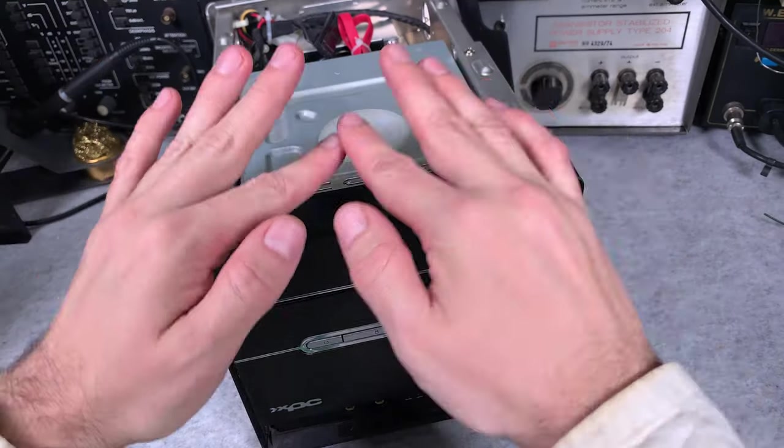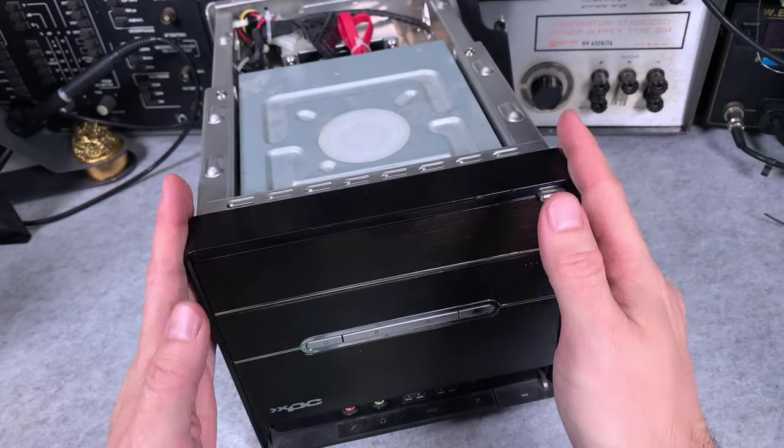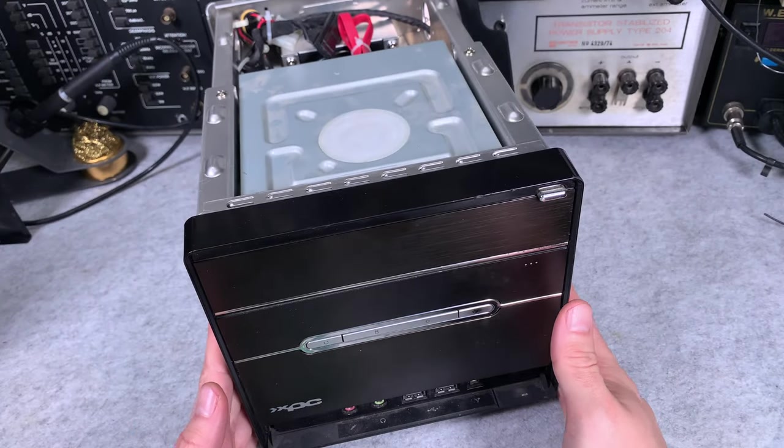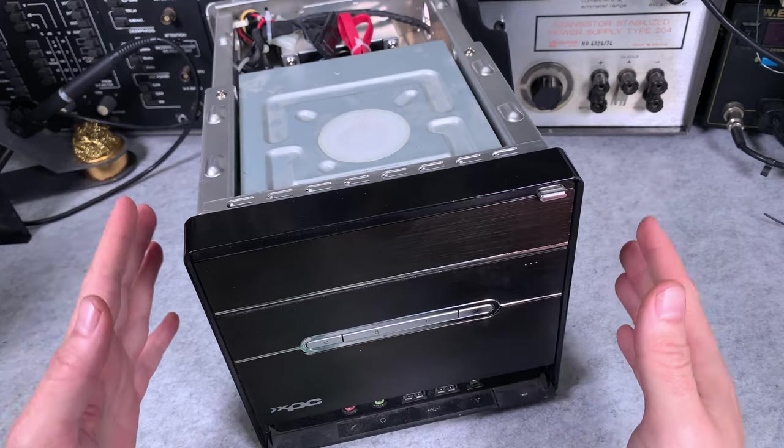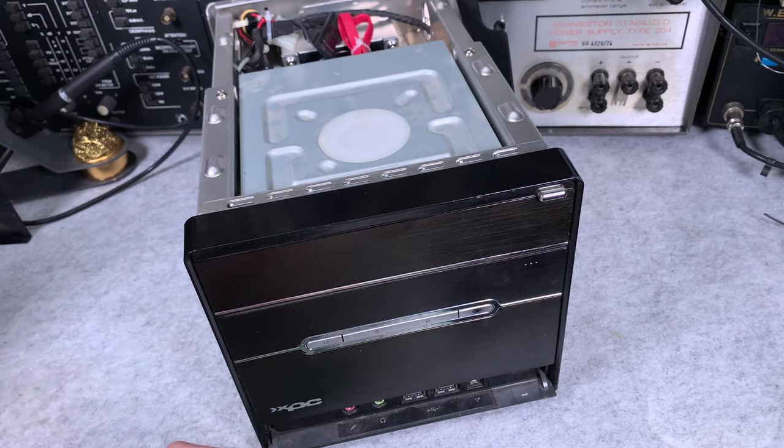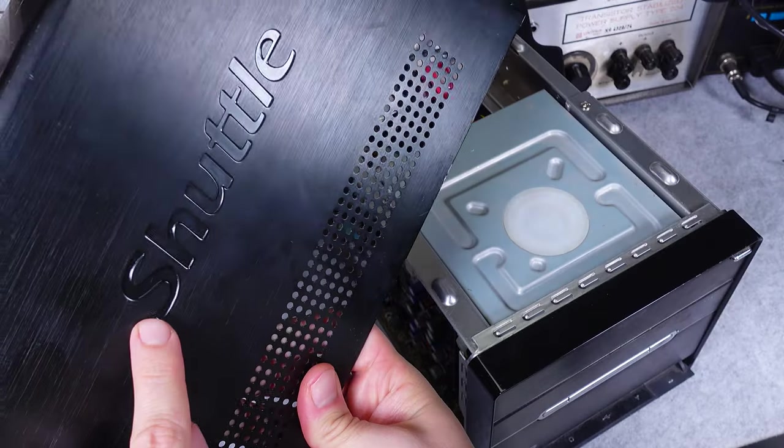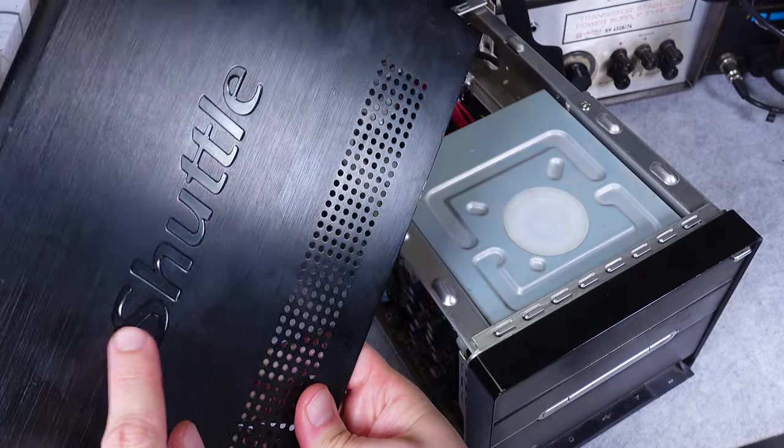Hello, today I would like to show you this absolutely beautiful compact computer. It was made by a company called Shuttle.